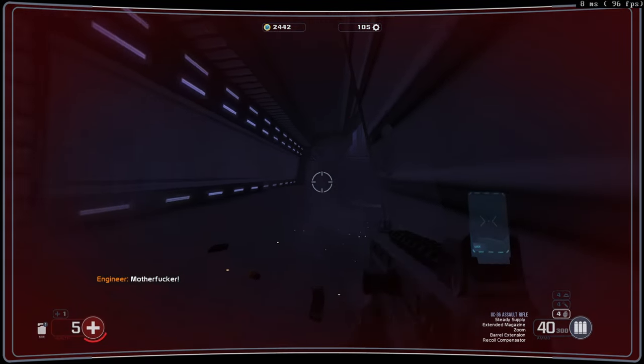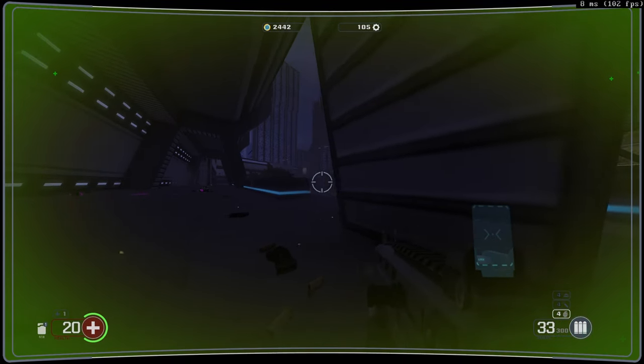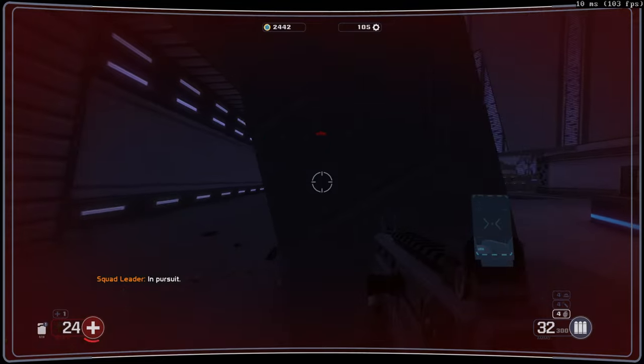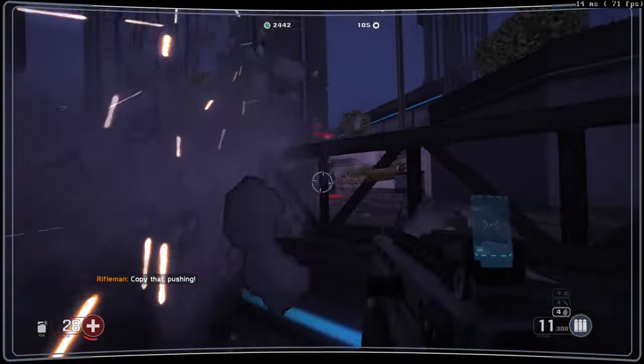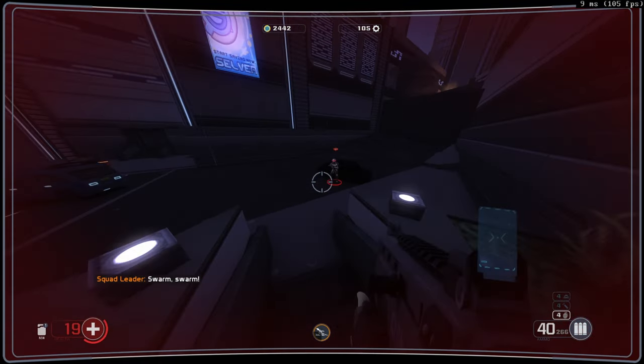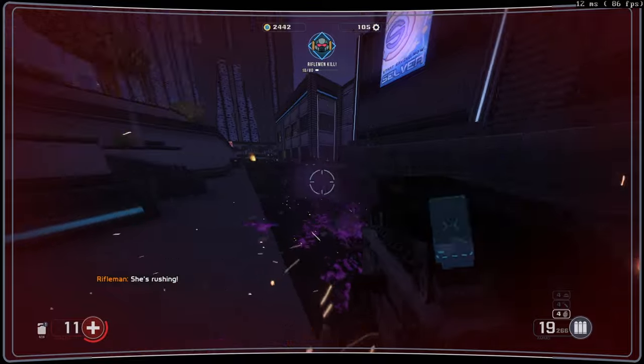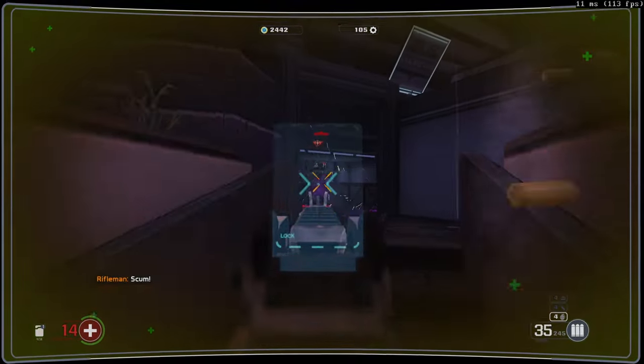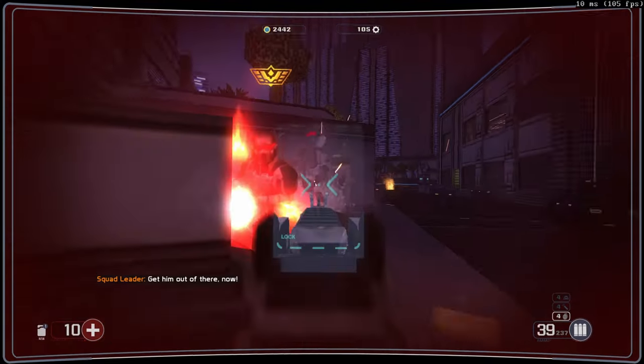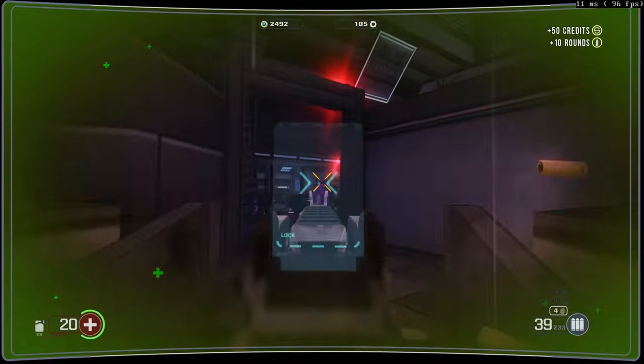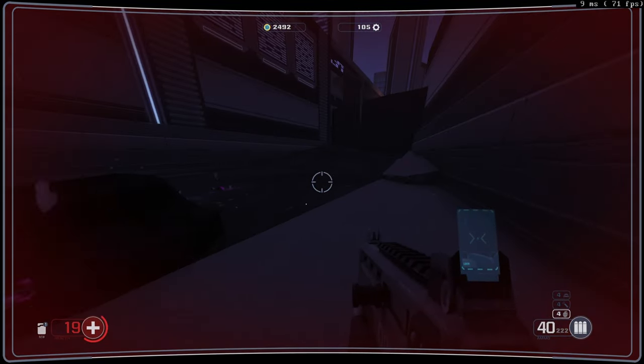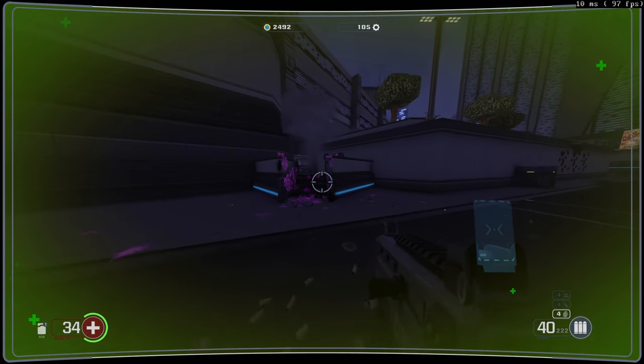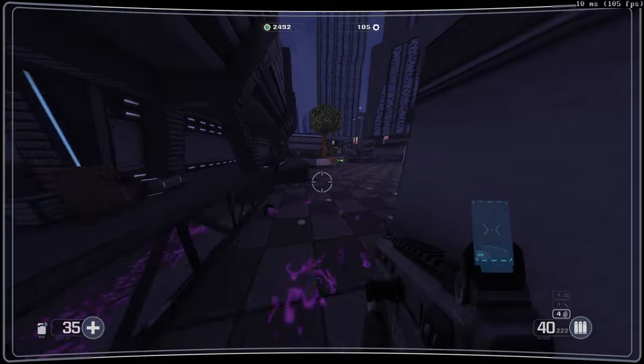Oh shit. Collision boundaries are kind of problematic. Collision boundaries are definitely kind of problematic. Stuff that you should be able to shoot through, I can't shoot through, and stuff that...